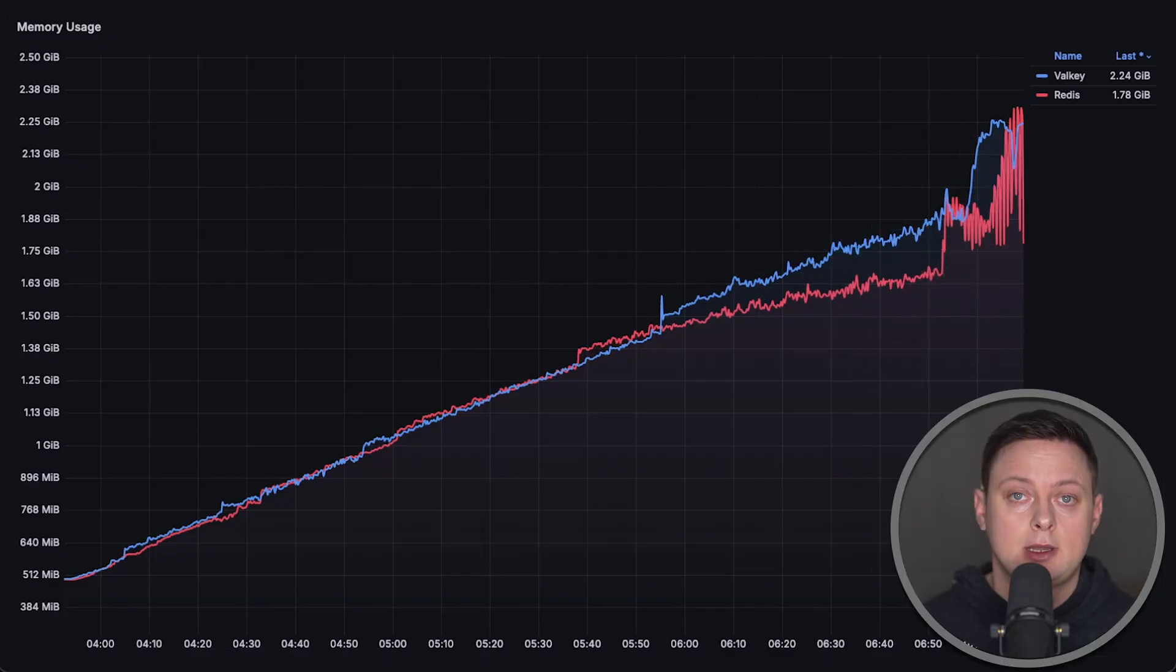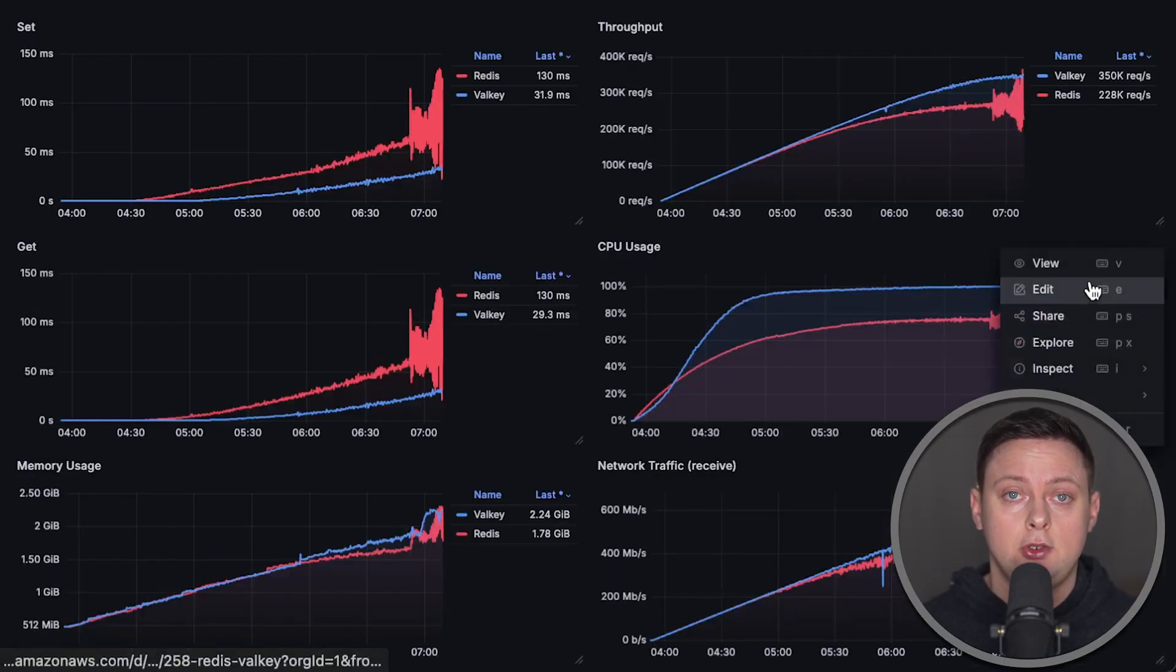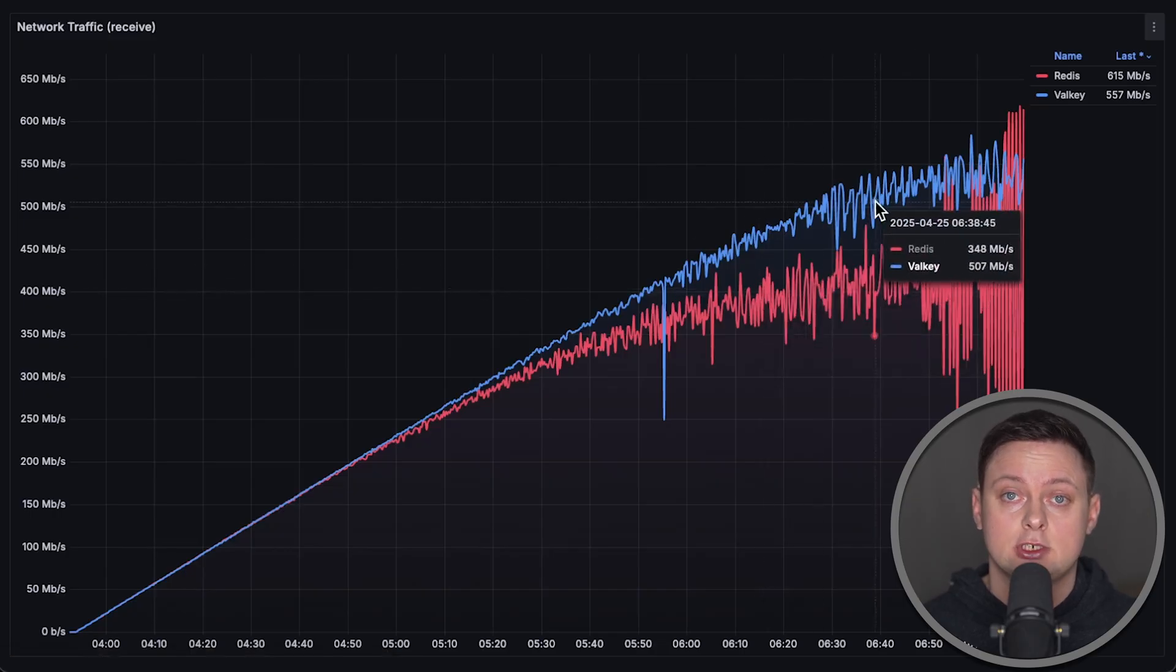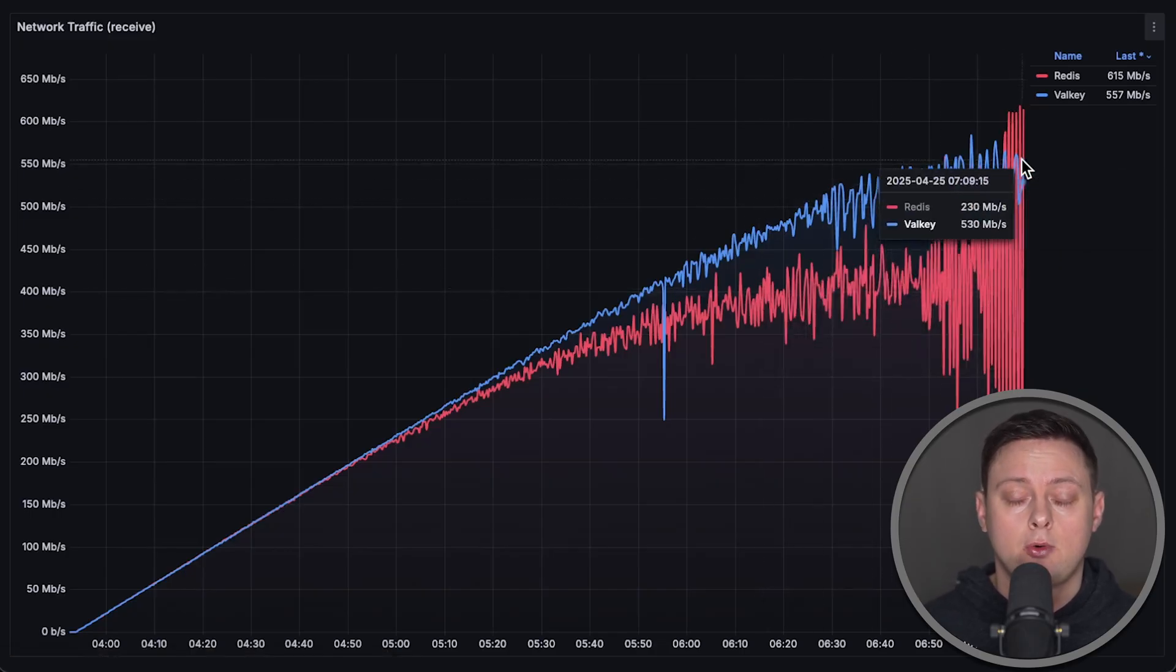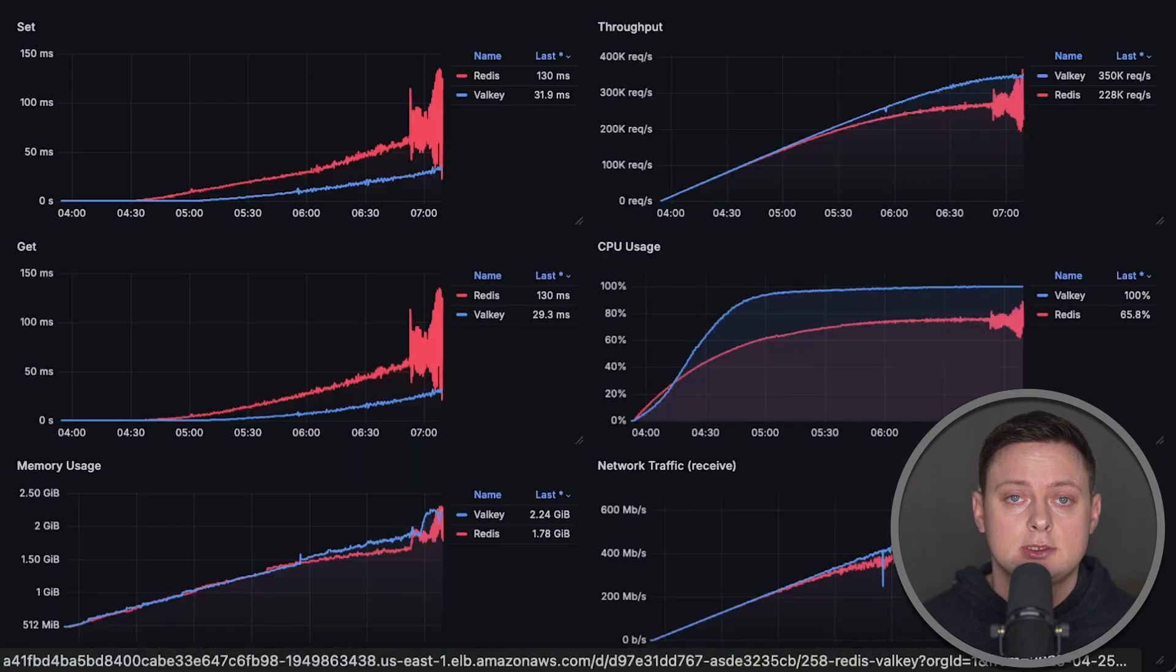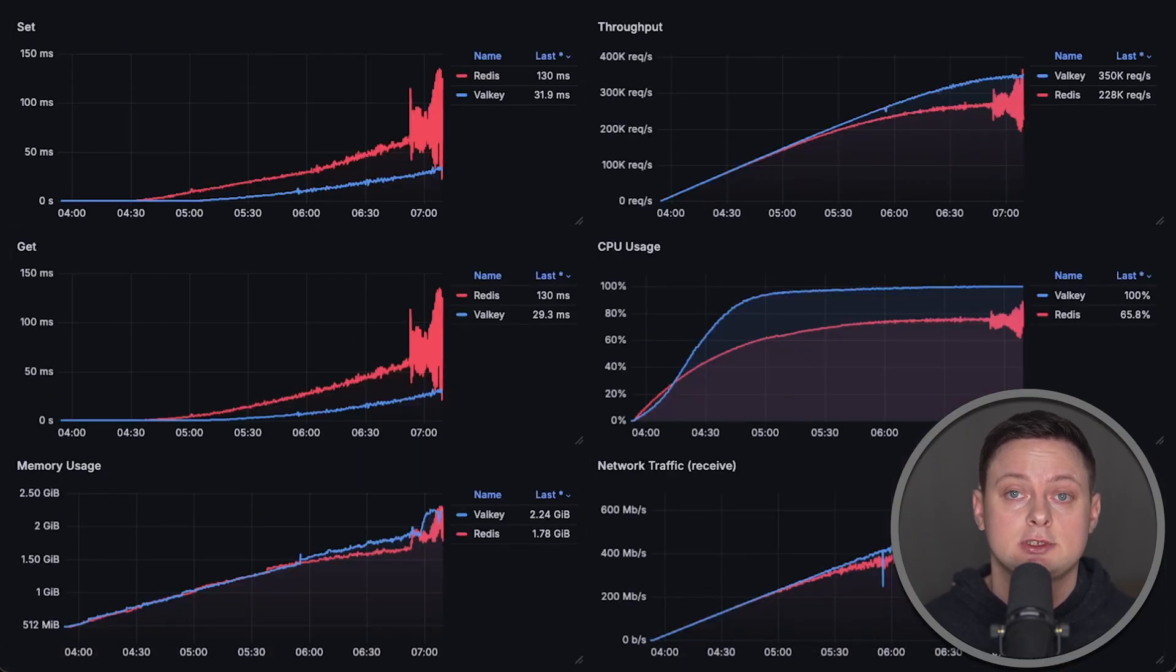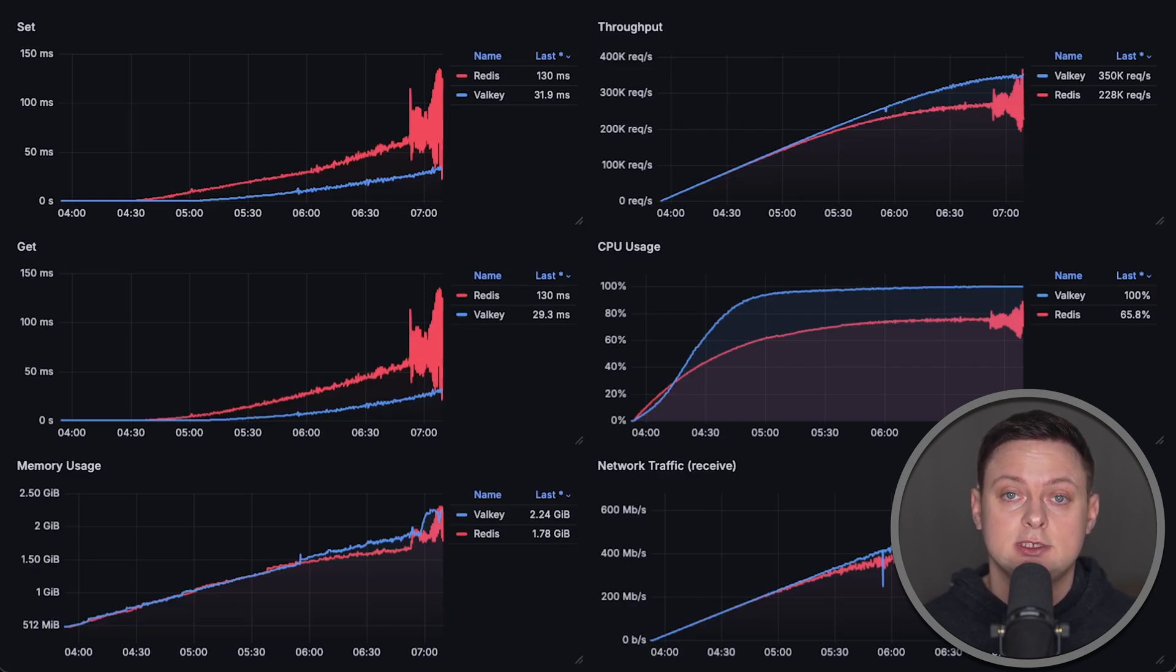In my opinion, unless you specifically need new Redis 8.0 features like JSON support or time series databases, there is no reason not to switch to Valkey. It performs better overall, is open source, and has a larger community of contributors than Redis. I'll be personally switching to Valkey as well.